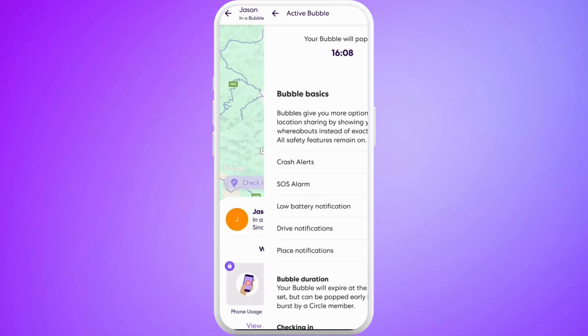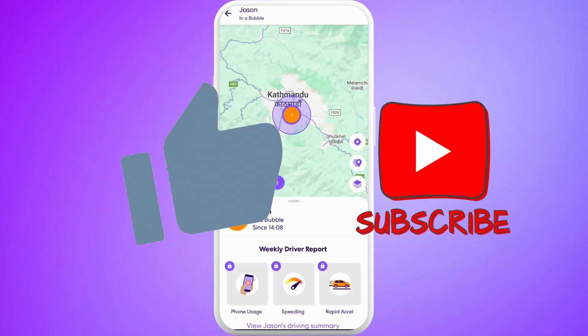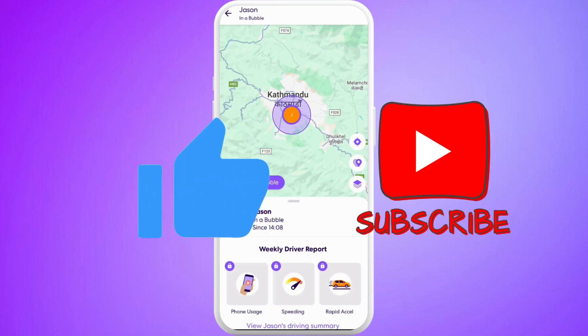So that's it — that's how we can easily add a bubble in the Life360 app. If you found this video helpful, don't forget to give this video a thumbs up and subscribe to our channel for more tech tips.